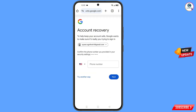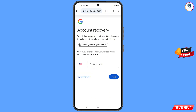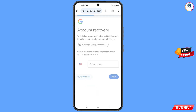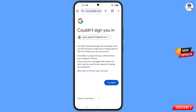Google will ask you to enter your password — since you have forgotten it, proceed. Then Google will ask about two-step verification. Since you don't have access to your phone number, tap on try another way. You will then see an error: could not sign you in.